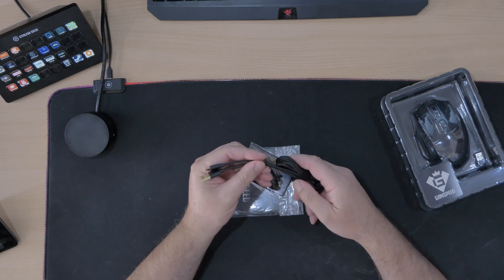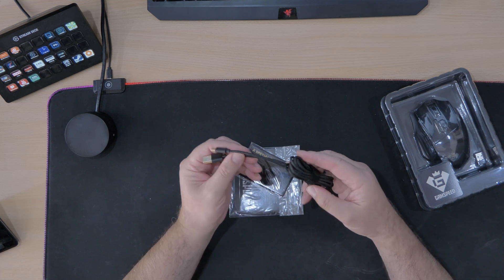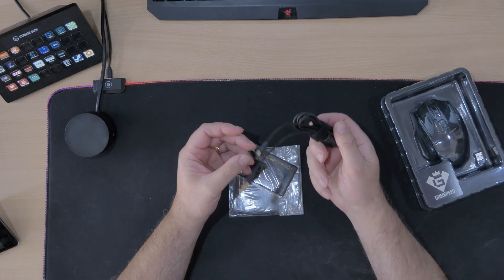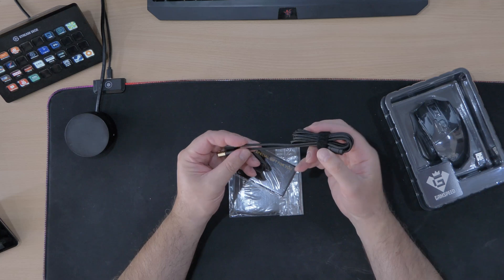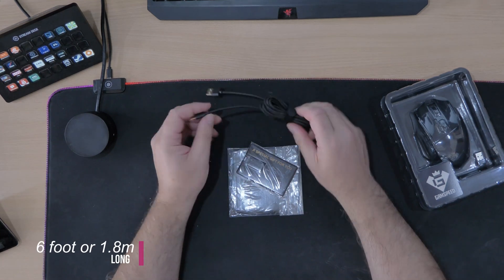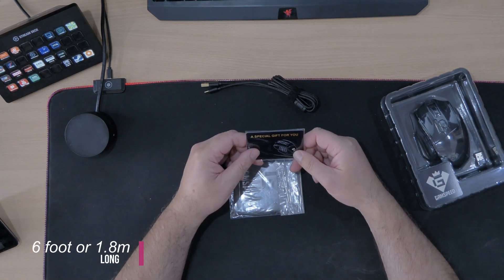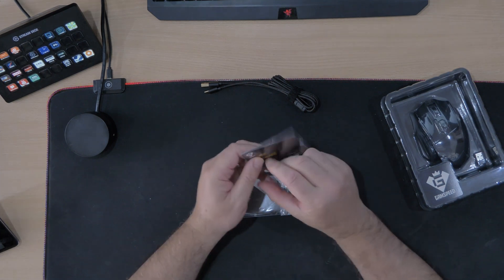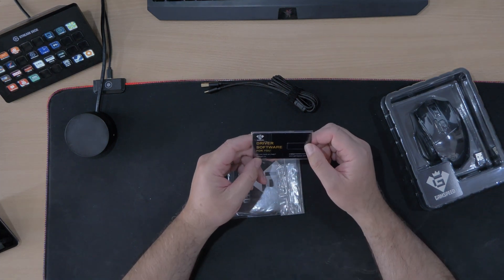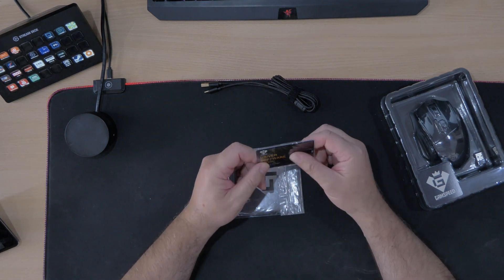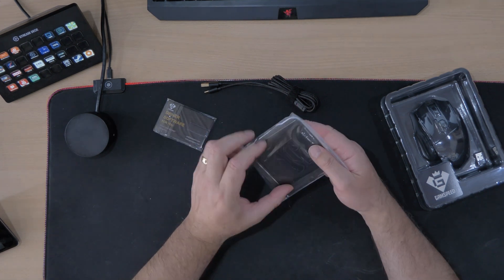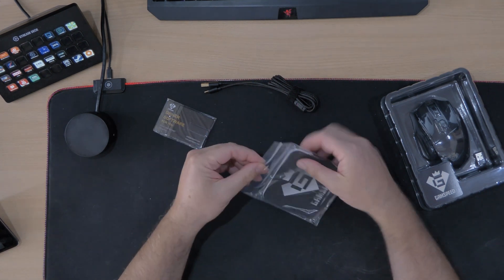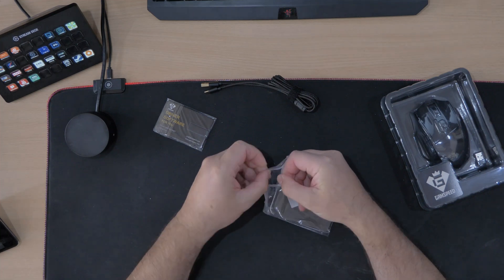Yeah really nice. I'm assuming that's what it's for. That's quite a long lead by looking at that. I reckon that's a couple of meters long at least. So a special gift for you. Thank you very much. Driver software for you. Oh is that a special gift? Let's get it out and have a quick look.